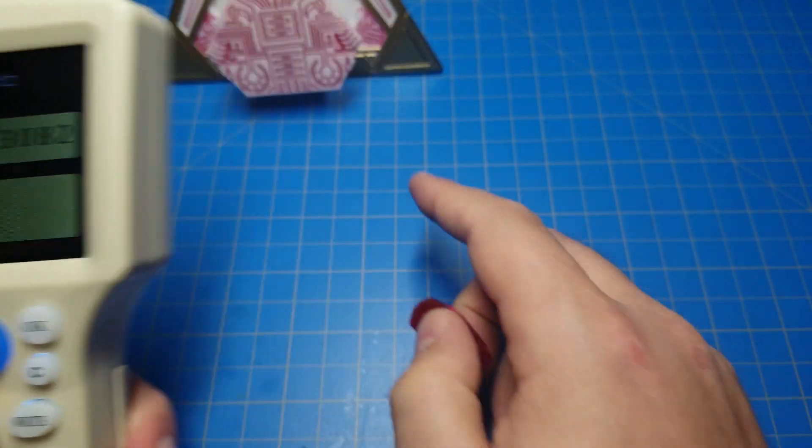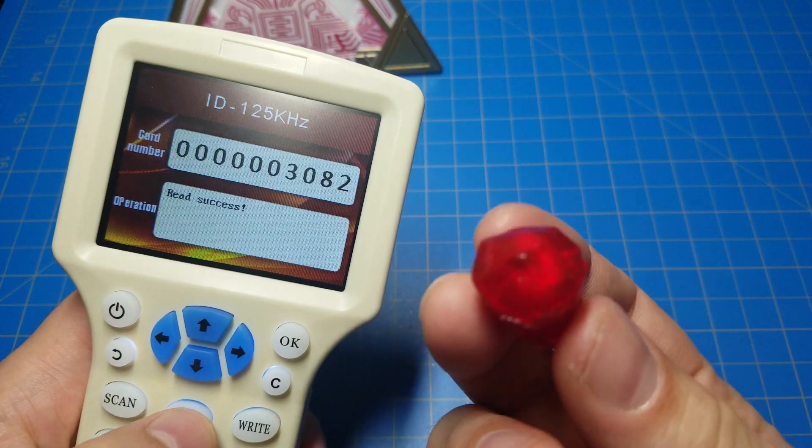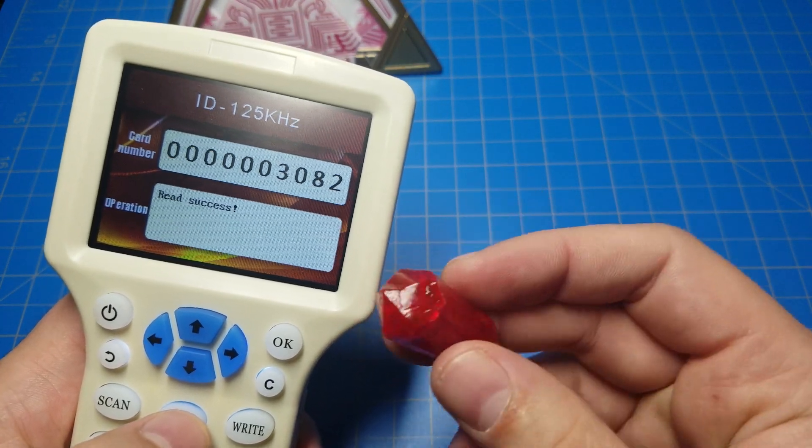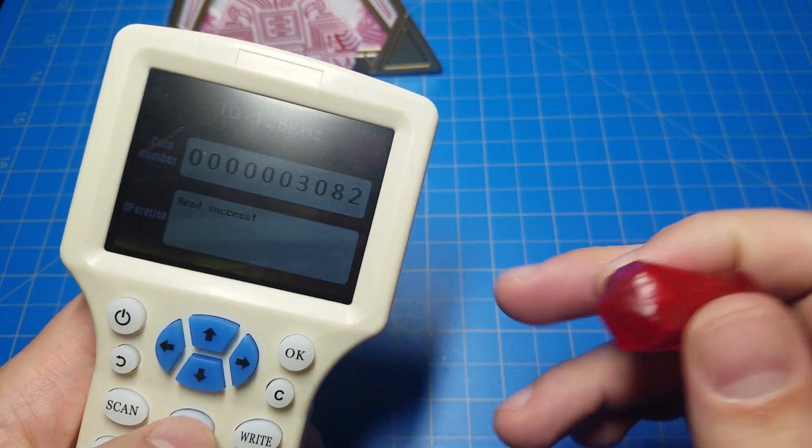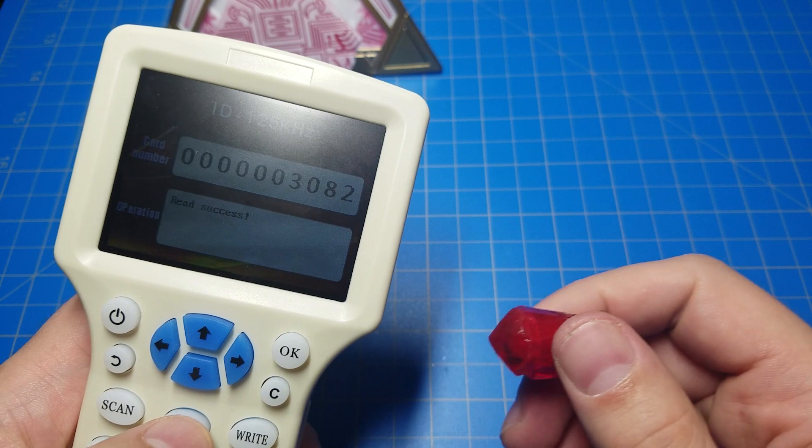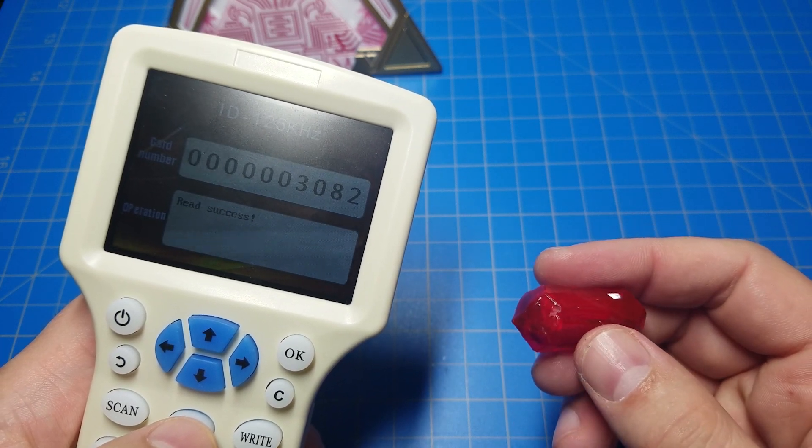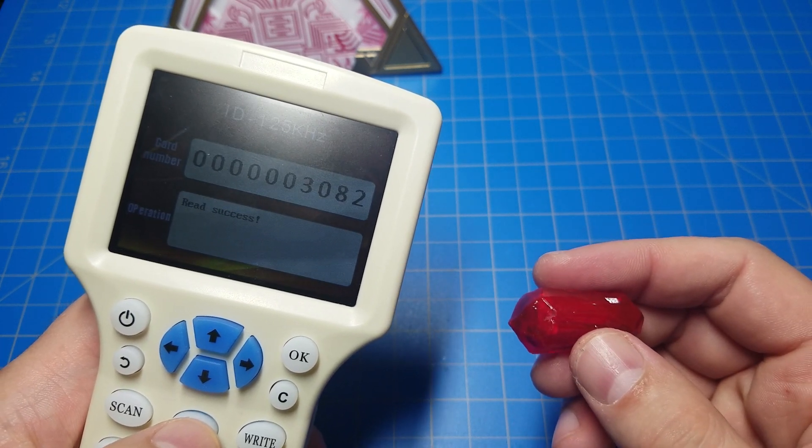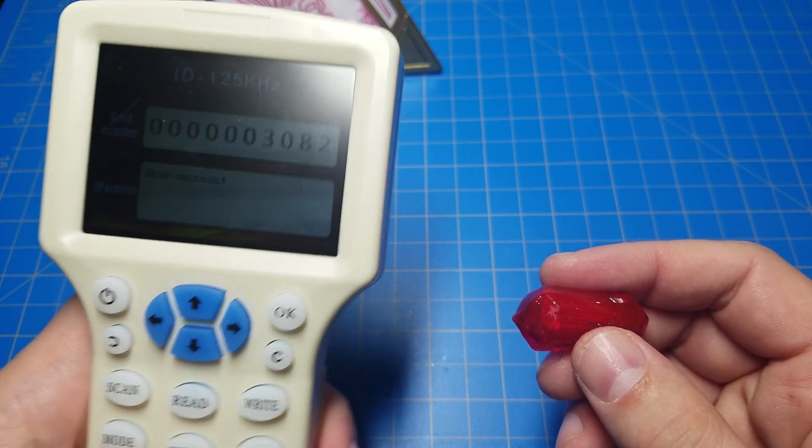That number is what the Holocron is picking up from the RFID tag in the crystal. That's how it knows to play Count Dooku clips. I'm going to change this to something else. Let's change it to a Darth Vader Magic 8 Ball.